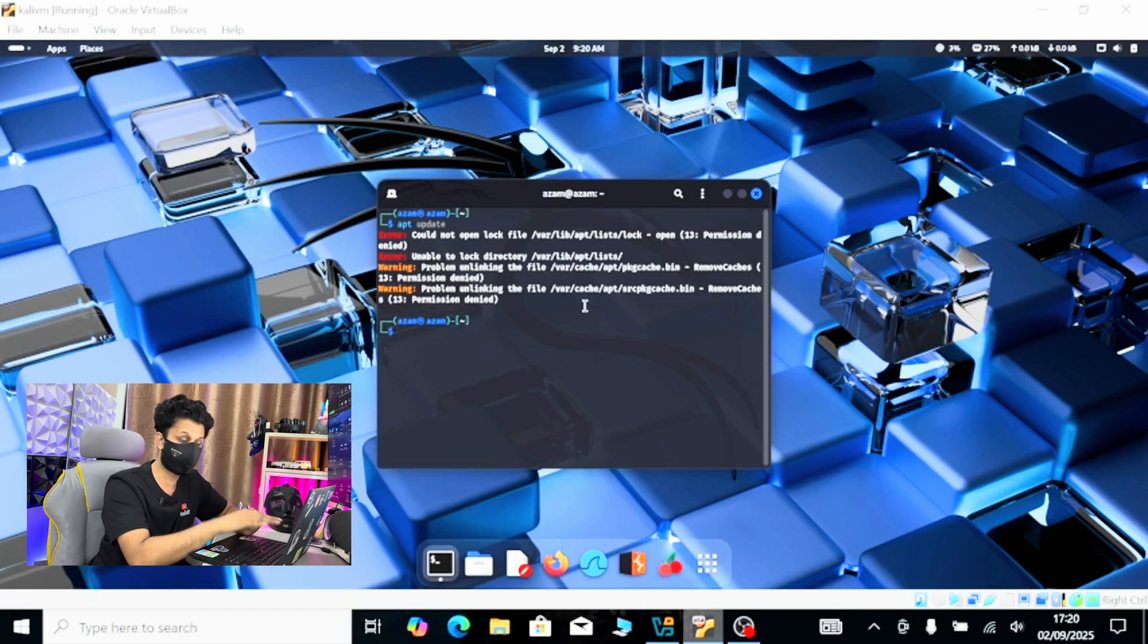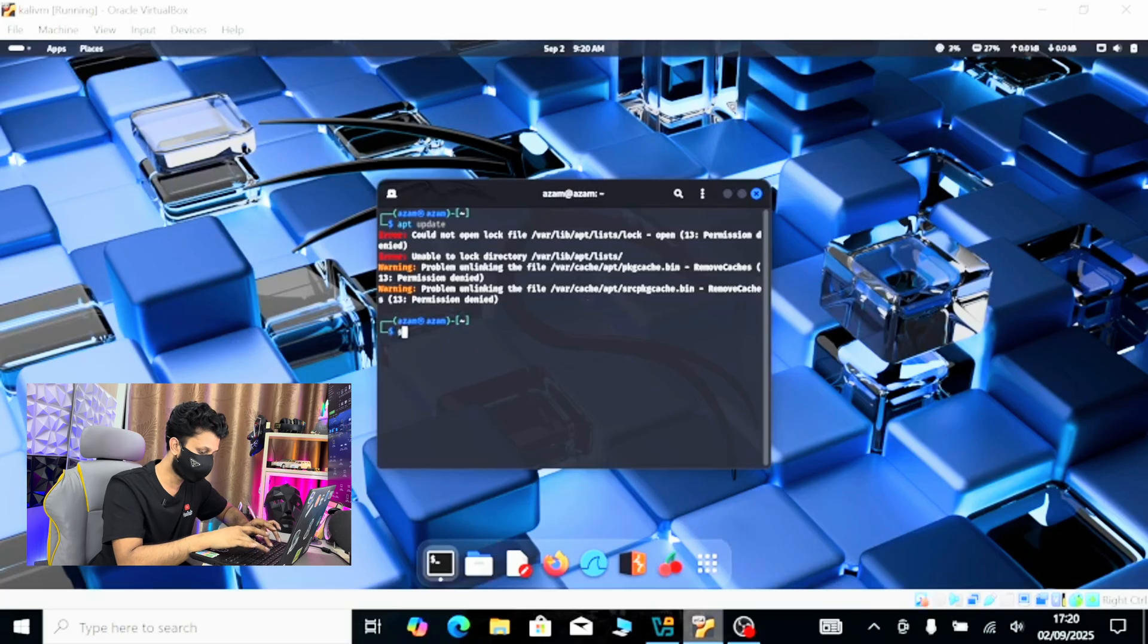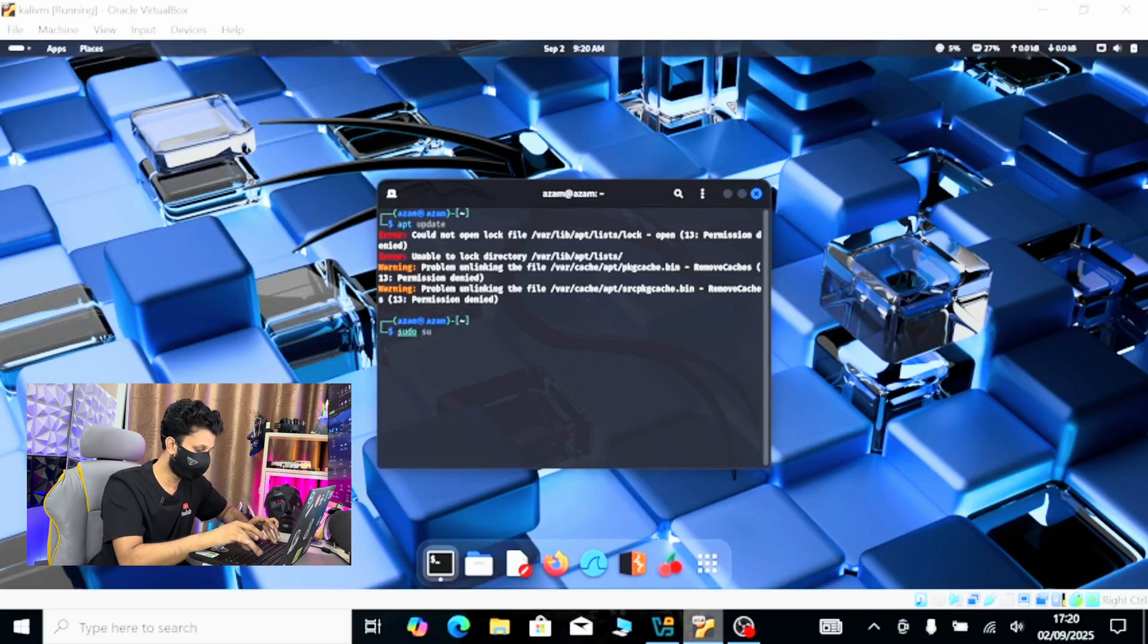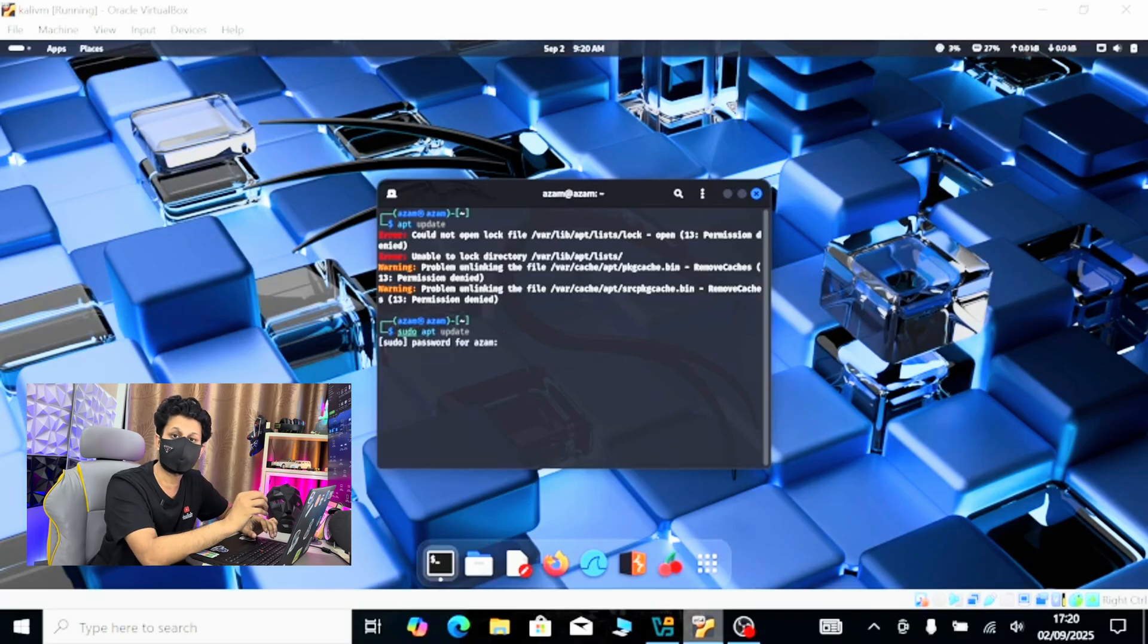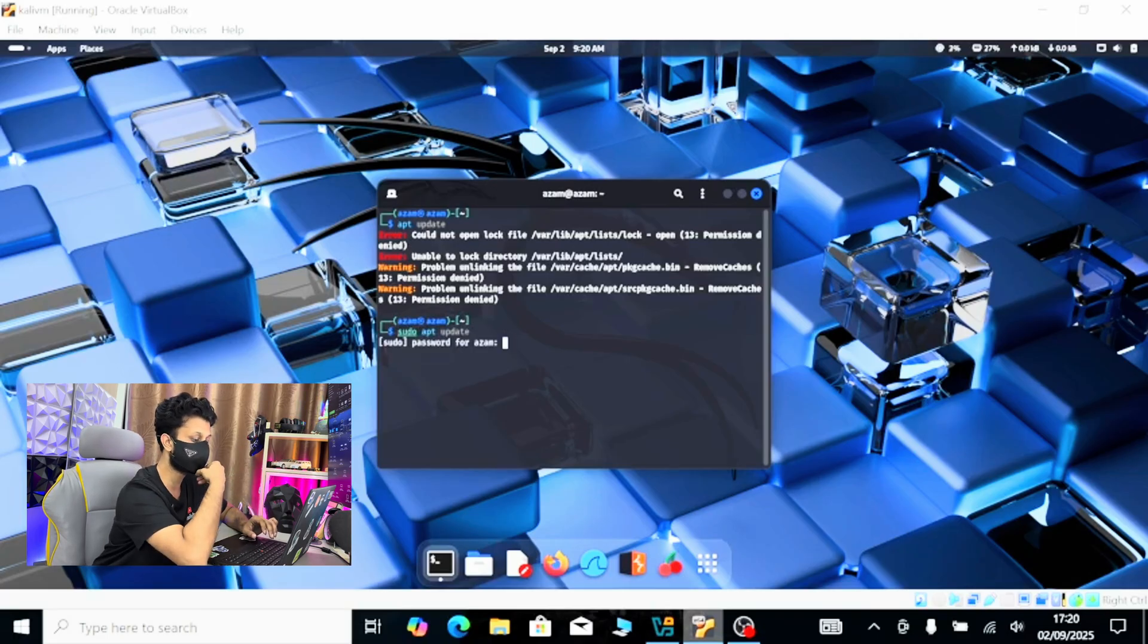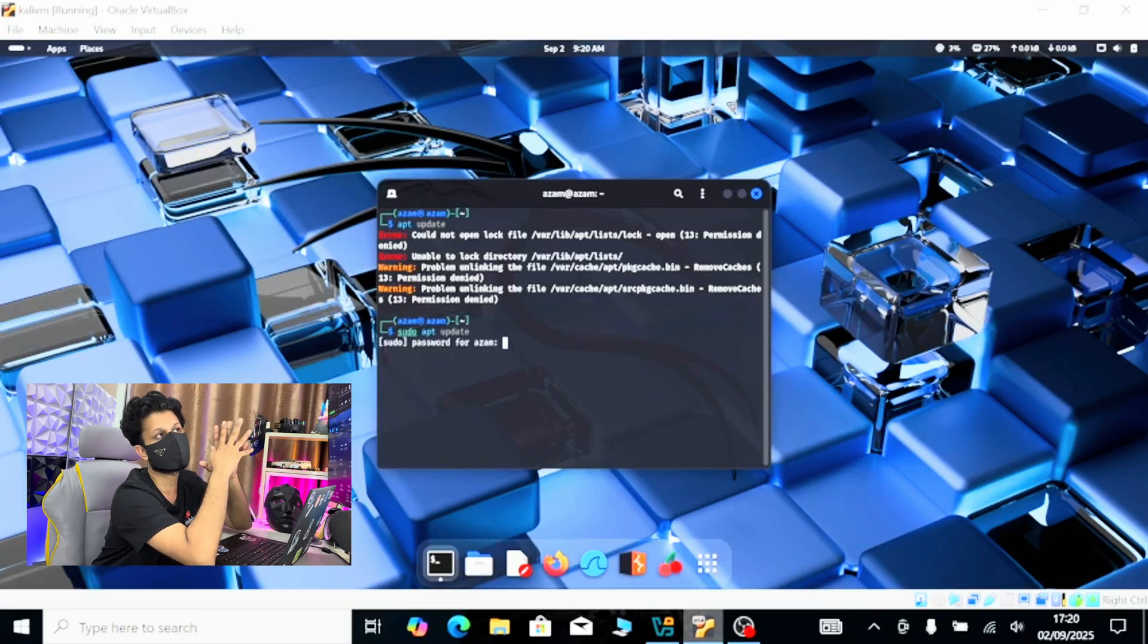So if I want to run this command, I have to do sudo then apt update. And if I hit enter, it will ask me my password.